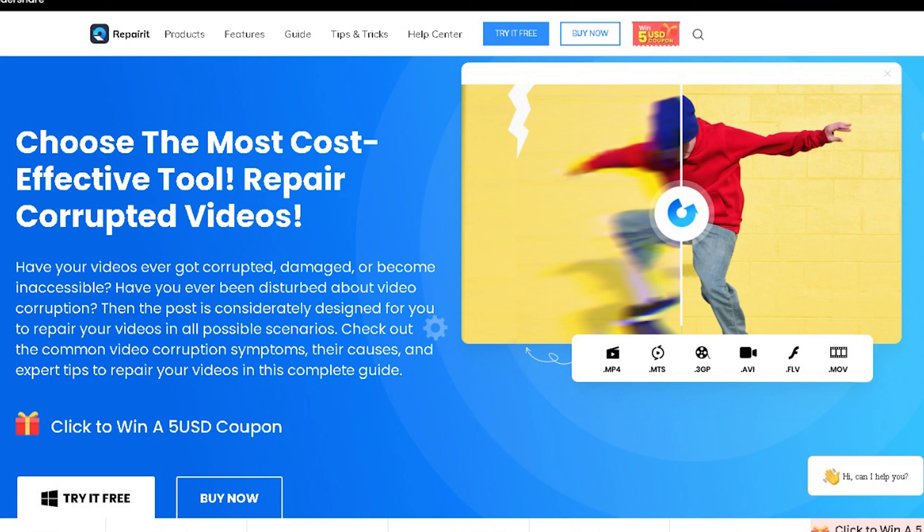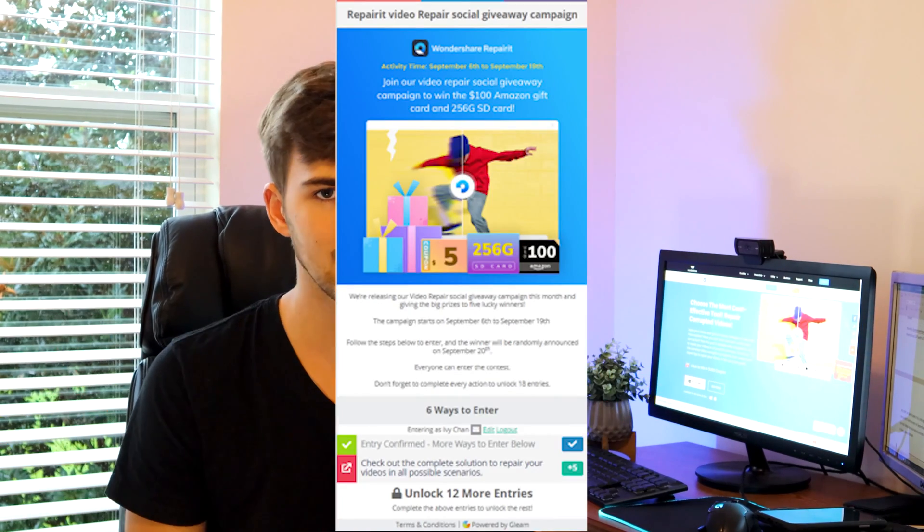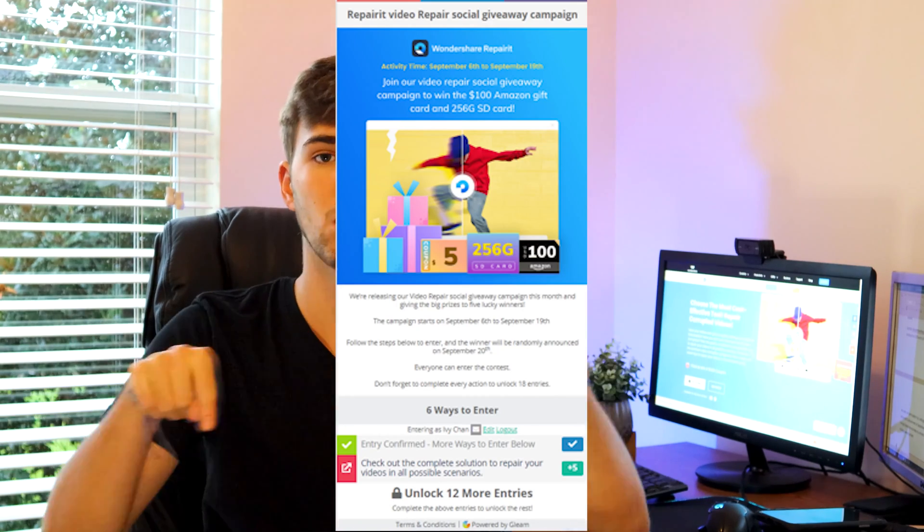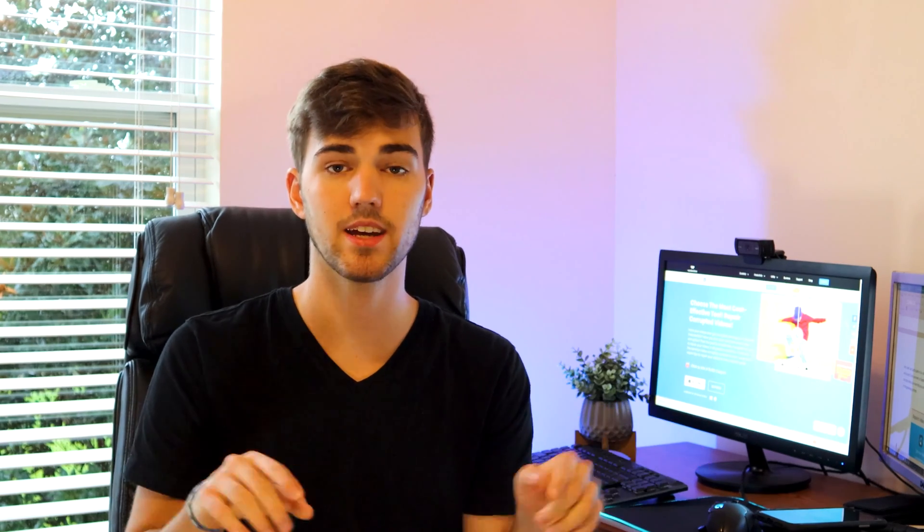First and foremost, you can now win a $5 coupon by visiting our website right now, meaning you'll save an additional $5 while purchasing our products. Secondly, OneShare Repair is launching an exclusive giveaway contest where you can win prizes such as a $100 Amazon gift card or a 256GB SD card. It's a simple contest — just click the link in the description below. Our team will announce five lucky winners on September 20th.